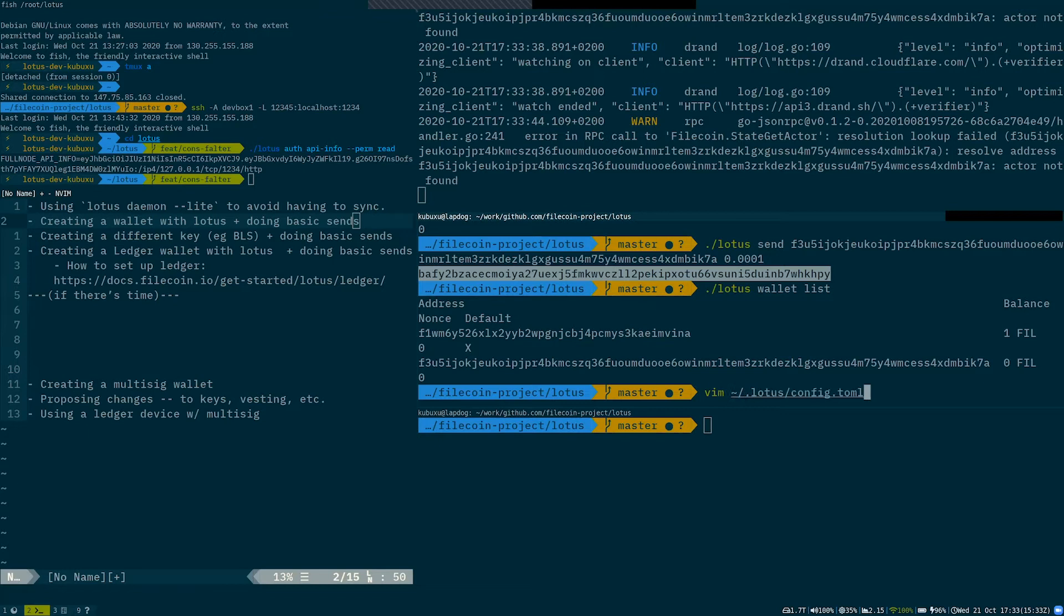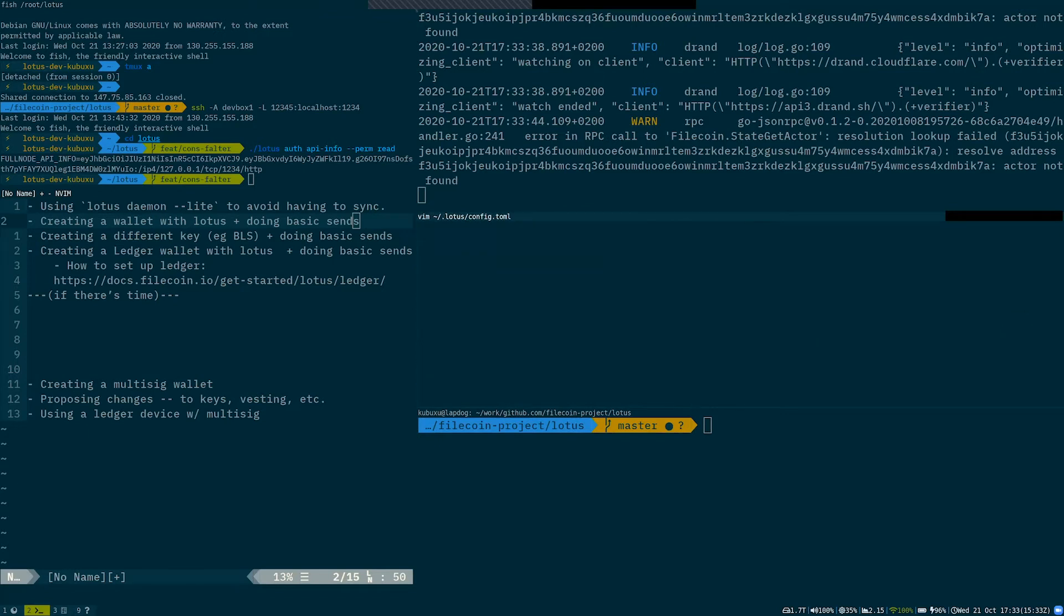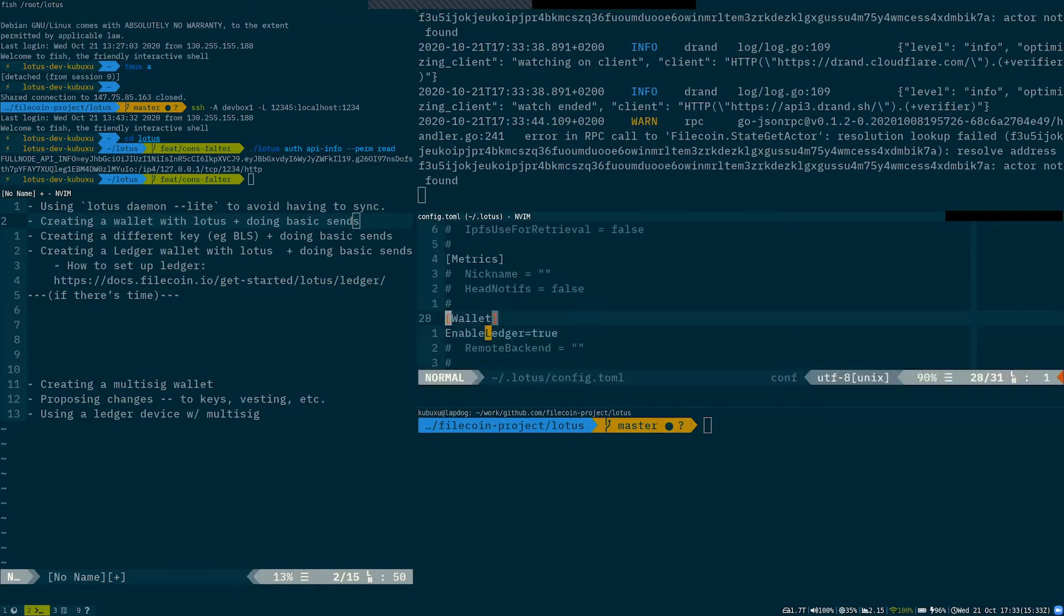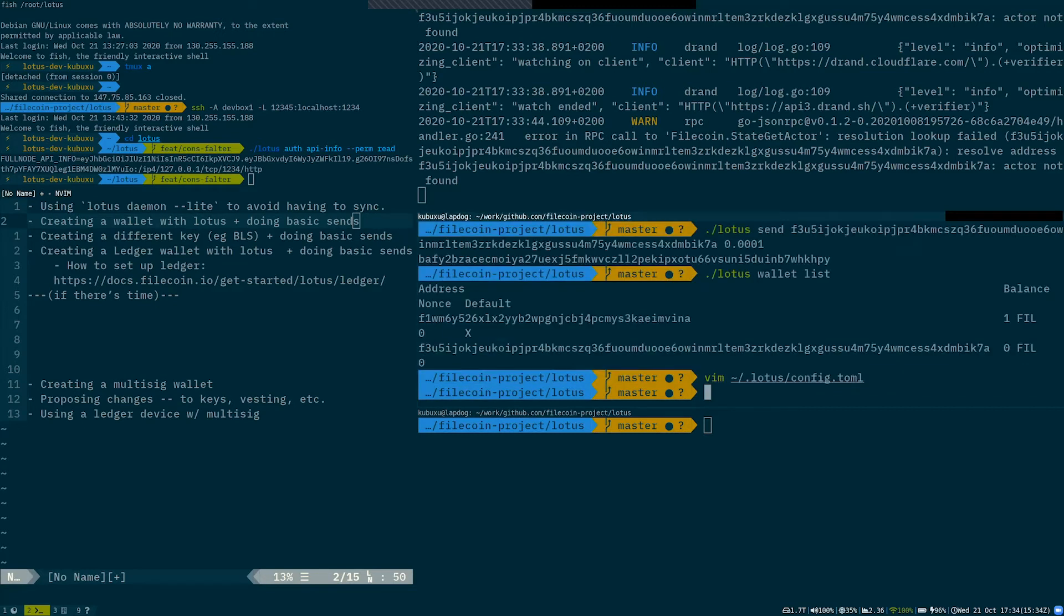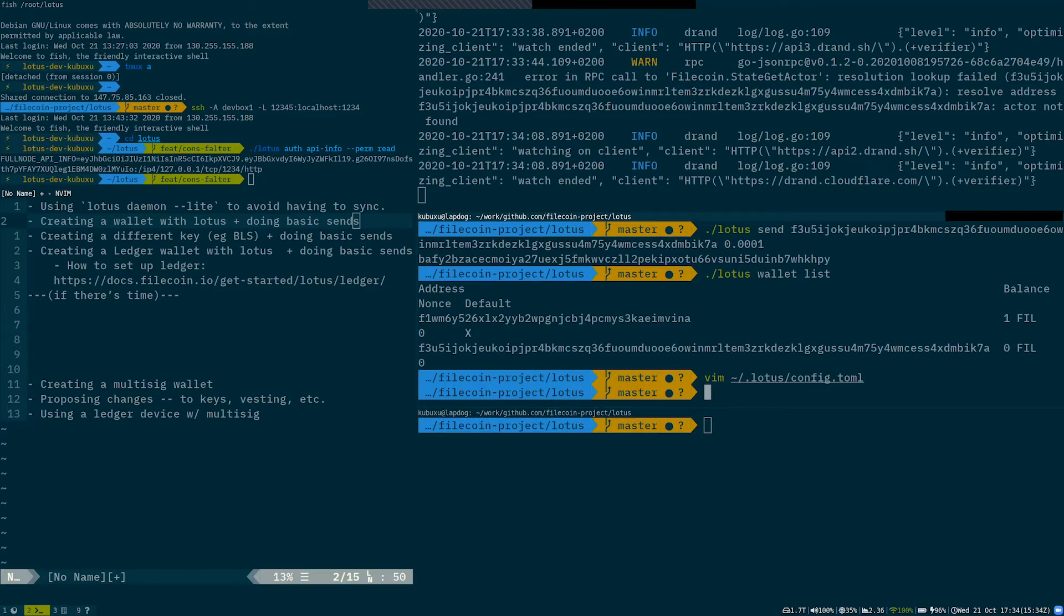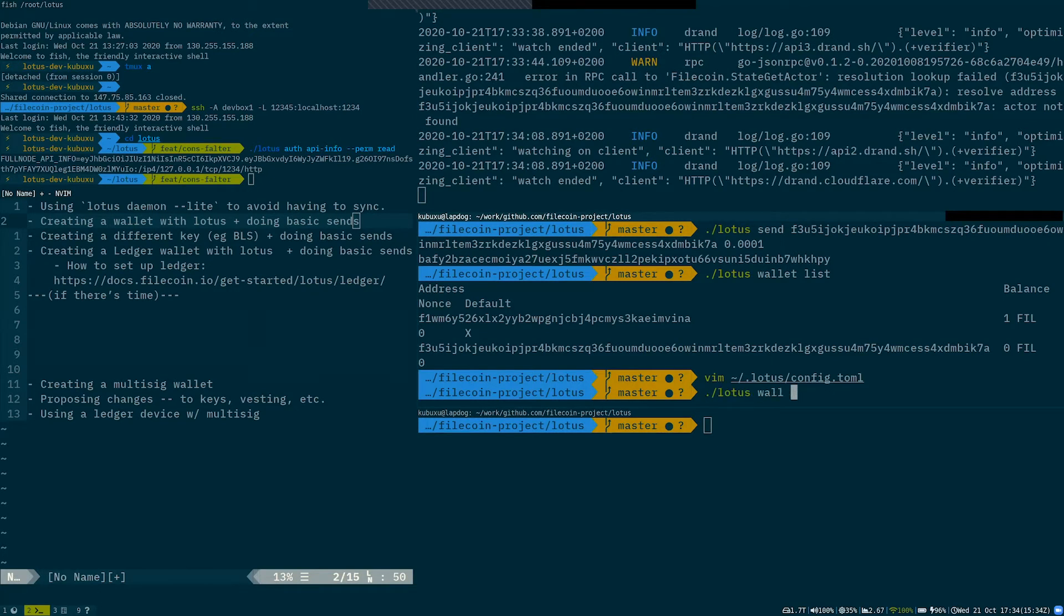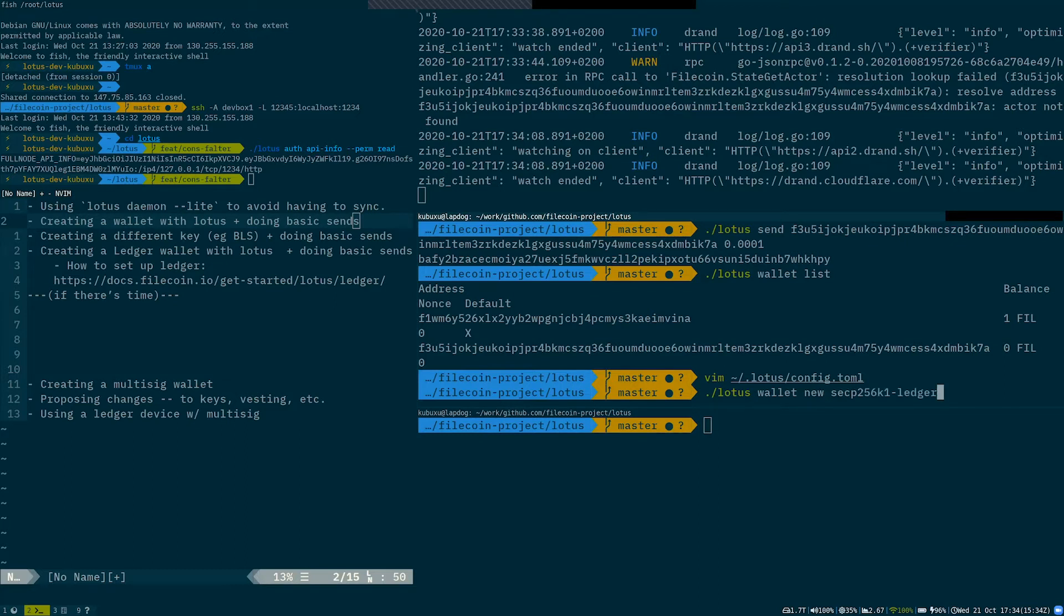So if we go to our Lotus config under wallet section, we can enable ledger integration, which the ledger software was written by the Zondax team. And after we have it enabled, we can create a new wallet with secp ledger address. So it's also a secp address, but it uses the storage on the ledger.